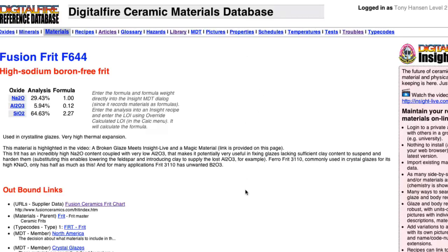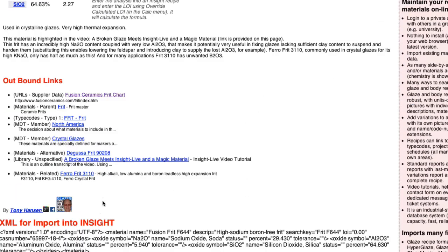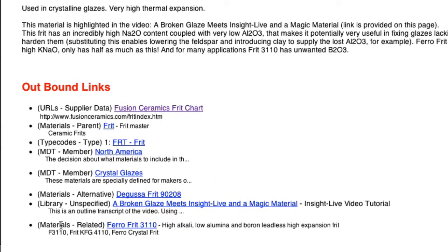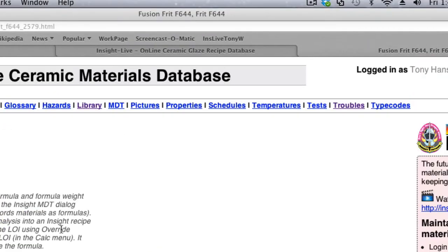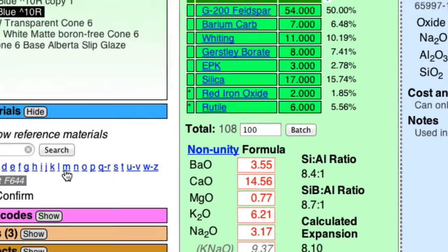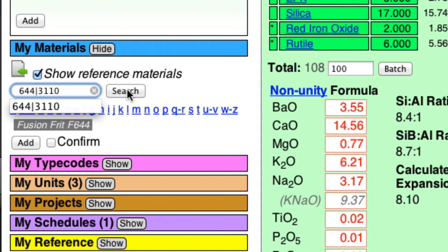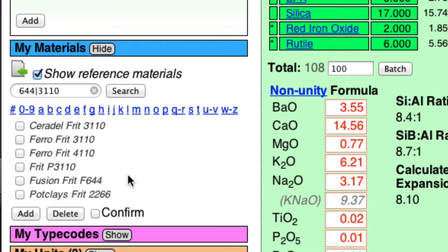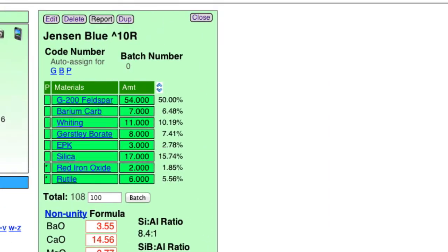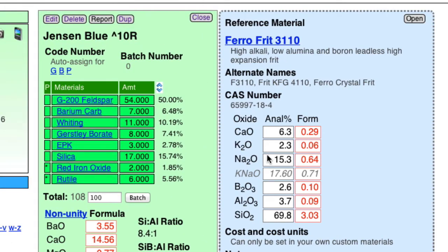Now, if we go back there for a minute, take a look at this. A related material is Frit 3110. So let's go back and take a look at that for a minute. If I put a vertical bar in between the 644 and the 3110, that means OR. Look for 644 OR 3110. Search. Here we are. So I'll click on Frit 3110, and here's the chemistry.